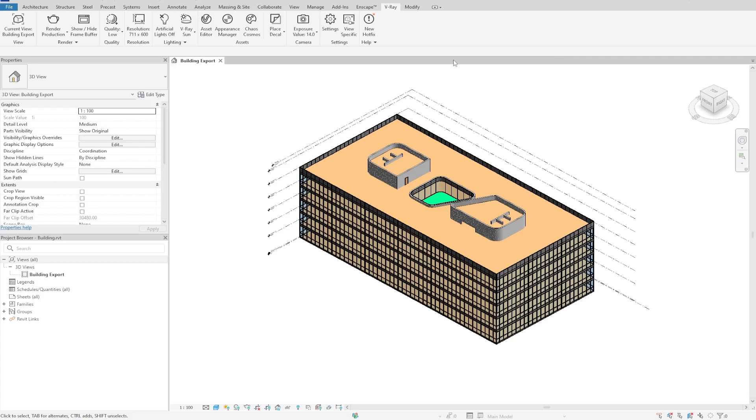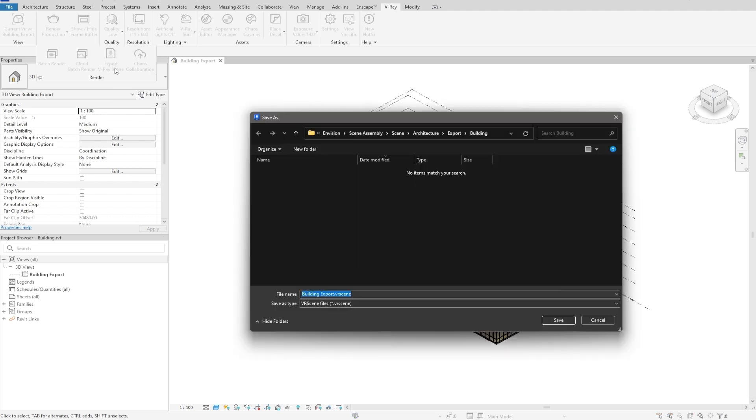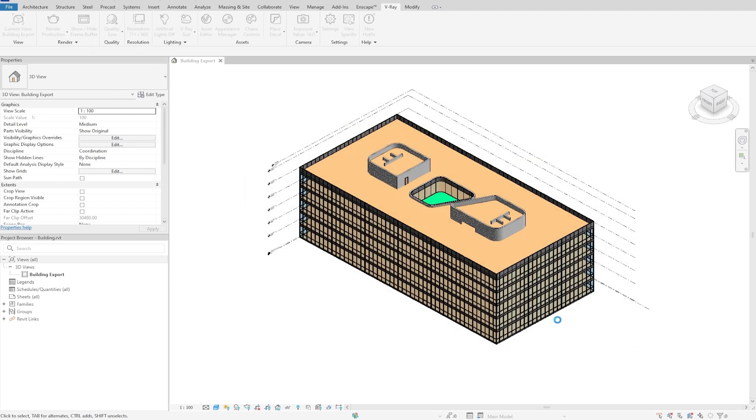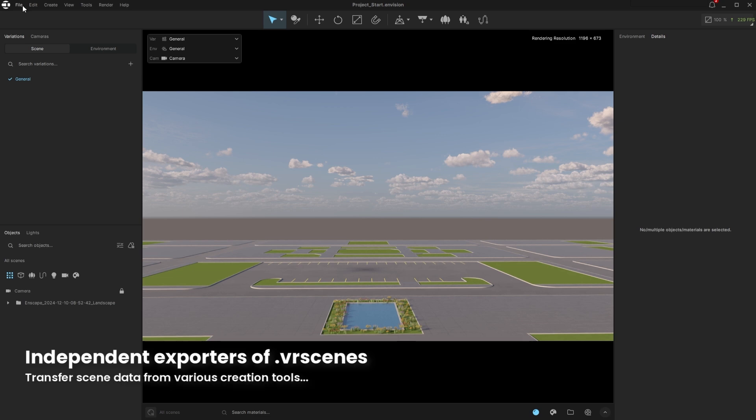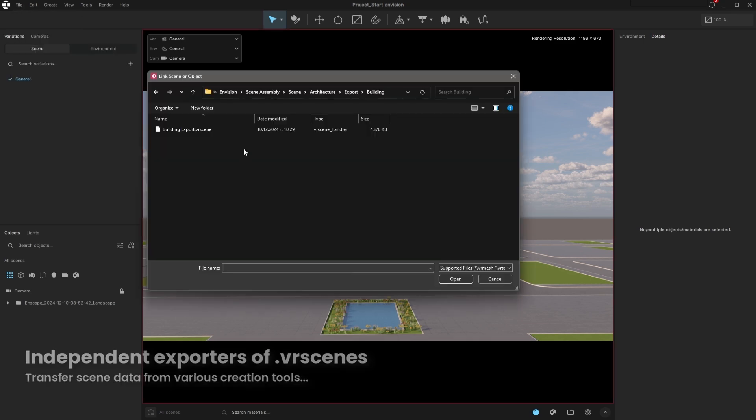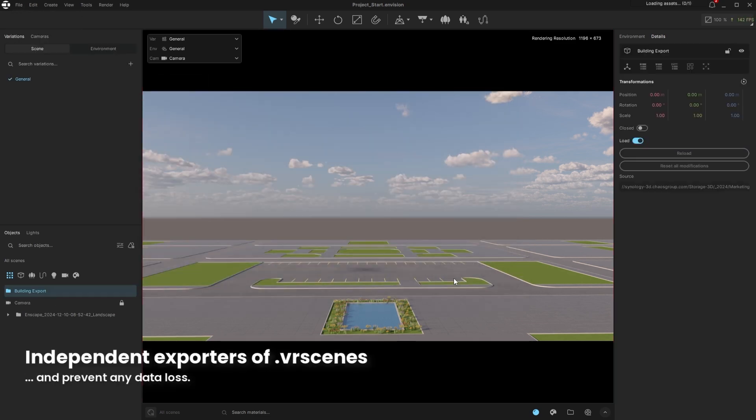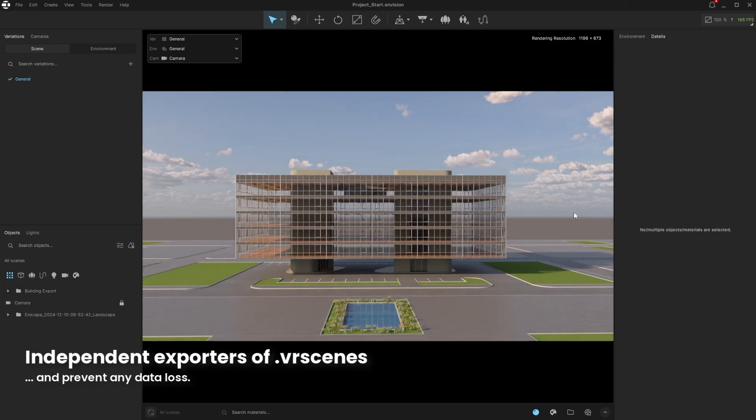Next, we'll add the main building to our project. This time it will be from a Revit file that we designed the building in. We will use the native V-Ray scene export as an alternative to the Enscape V-Ray scene export. We could even use the independent exporter if we don't have those options available.